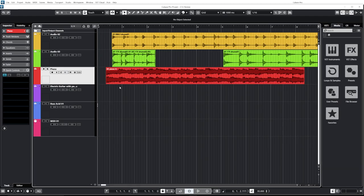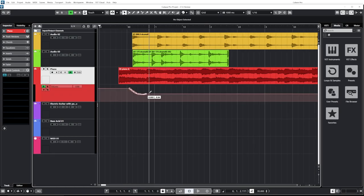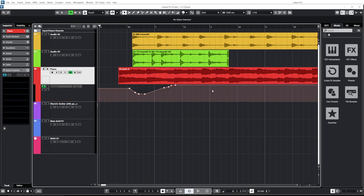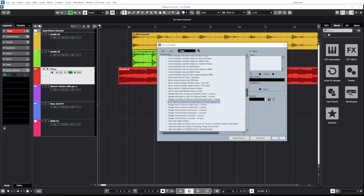Another small tweak: volume automation is now not relying on buffer size anymore. It used to be that volume automation was not very precise depending on your buffer size — with a big buffer size it was really imprecise. Now it's almost sample accurate, so any volume automation you do will be way more accurate. They also added key commands to nudge selected parts or all events by one frame higher or lower, which is really nice if you're working on movies or trailers with video.